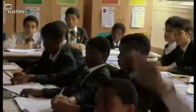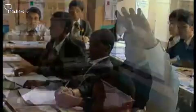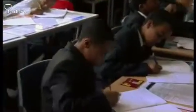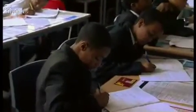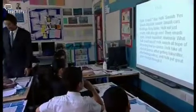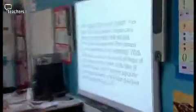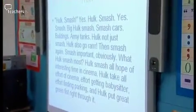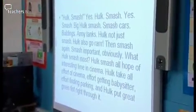To whet their appetites for reviewing, Leon Haddy reads out a Guardian film critique of The Hulk written by Peter Bradshaw: 'Smash. Big Hulk smash. Smash cars. Buildings. Army tanks. Hulk not smash. Hulk also go rah.'